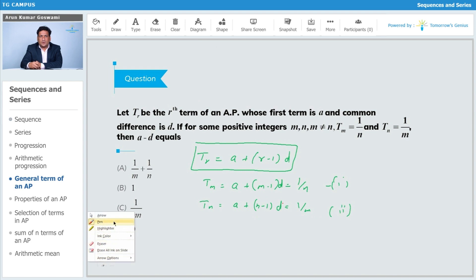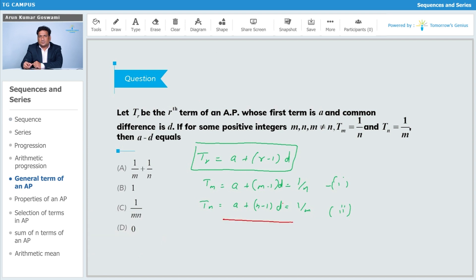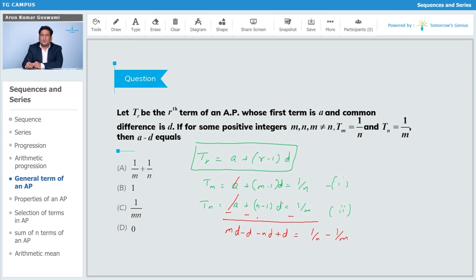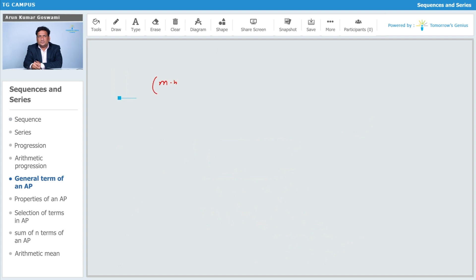Subtracting the second equation from the first, 'a' cancels out. We get (m-1)d minus (n-1)d equals 1/n minus 1/m. This simplifies to (m - n)d = (m - n)/(mn). Cancelling (m - n) from both sides, we get d = 1/(mn).